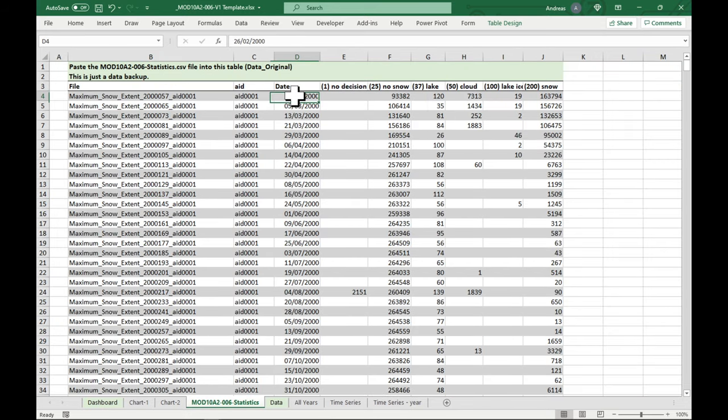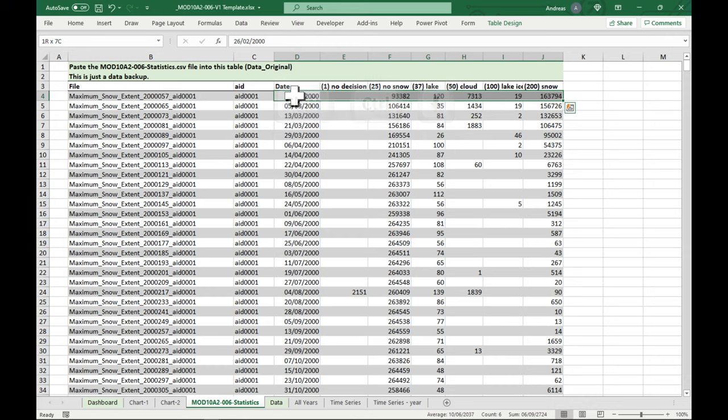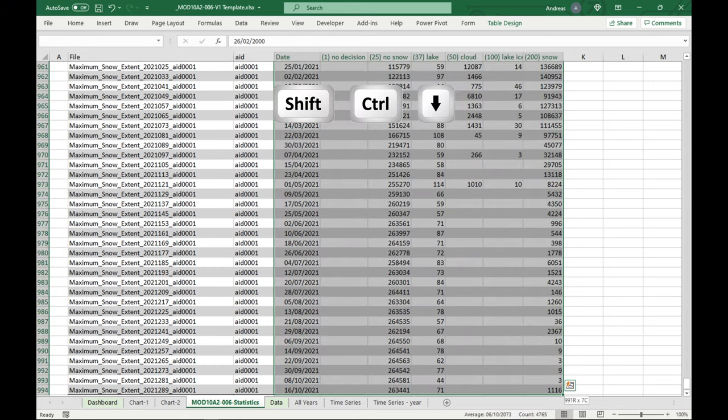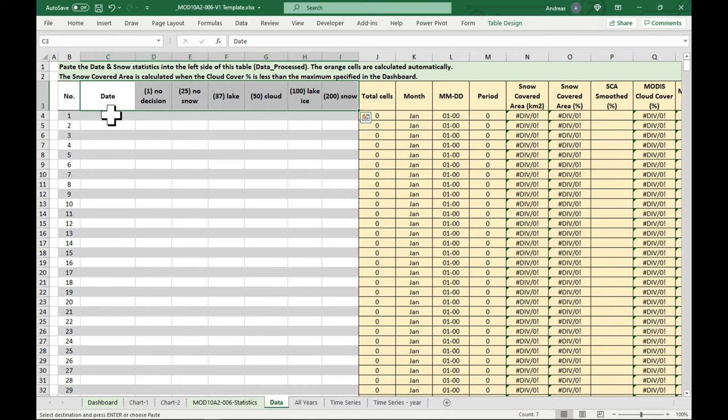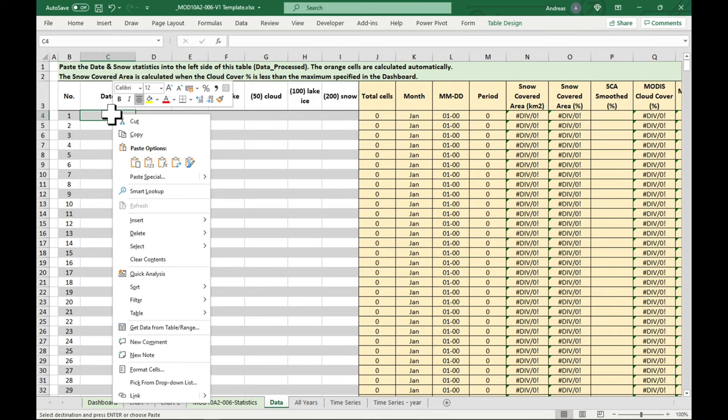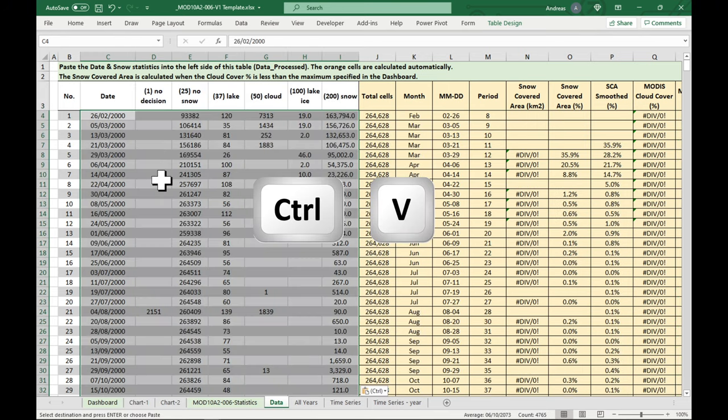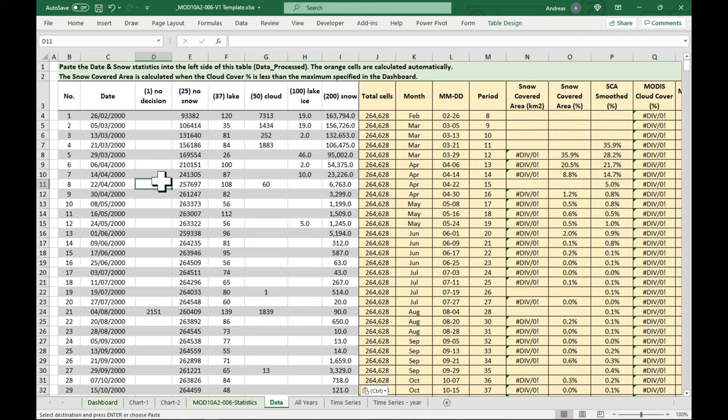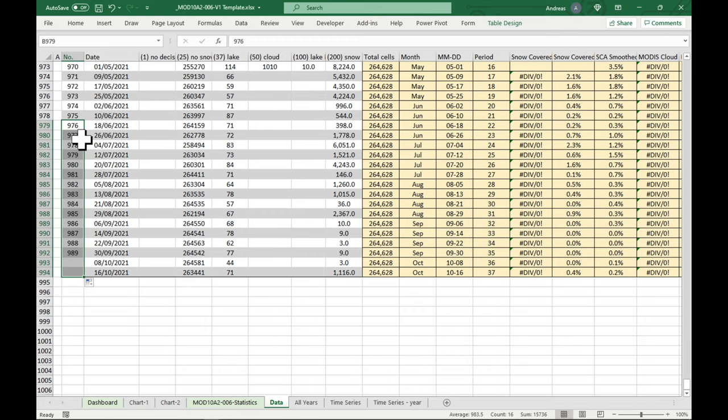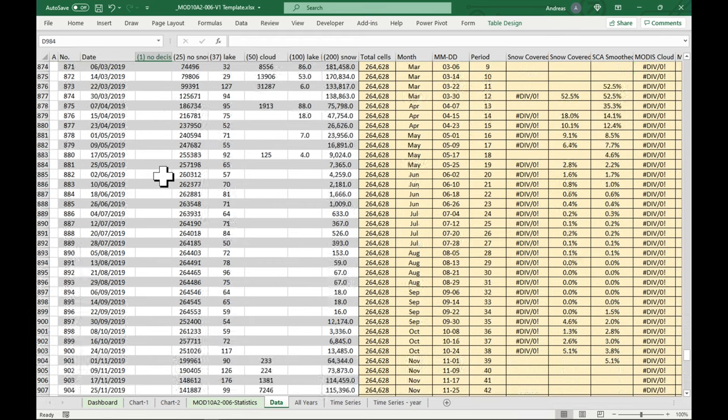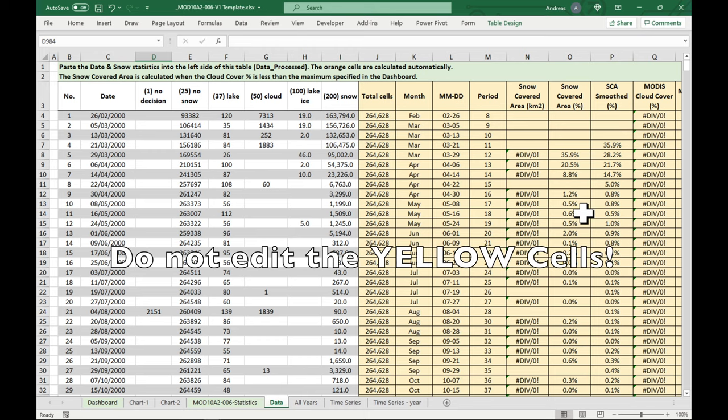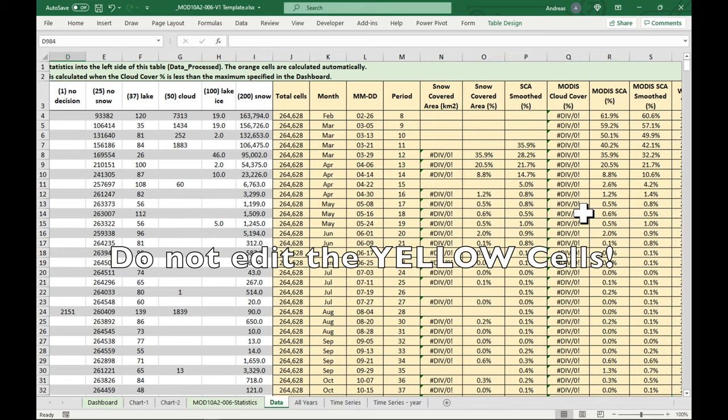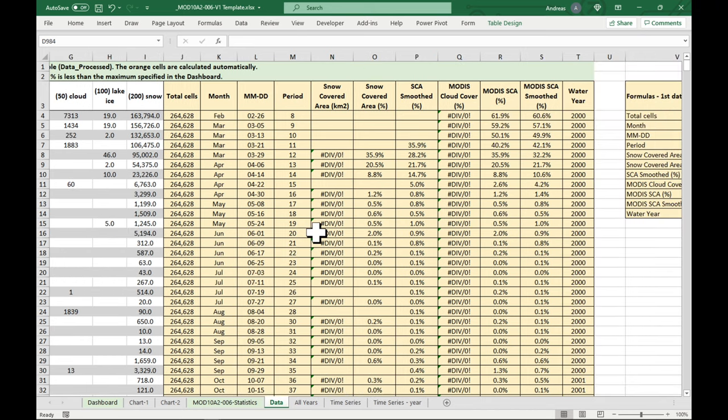So what we need to do is, let's have a look first at the destination. Basically, we want from the date until snow. Okay, so we go back here, starting at the date. Shift-CTRL to arrow right and down. Ctrl-C, we go to data. Under date, we just paste it in. And let's have a look at the bottom. And just a small cosmetic change here. Okay, so basically our data is here on the left.